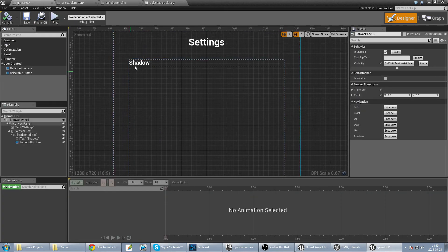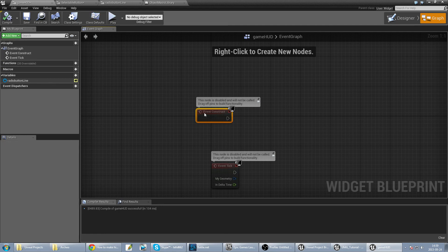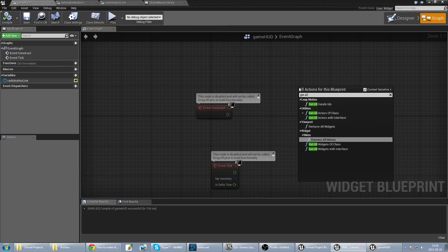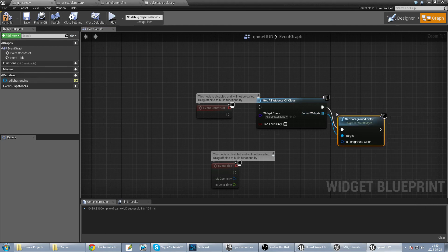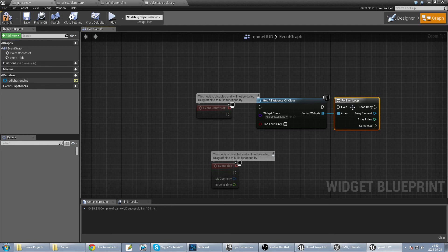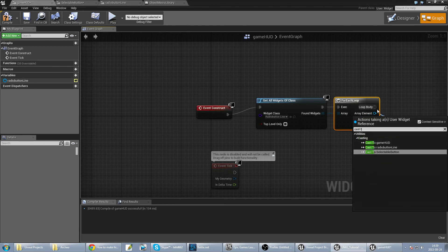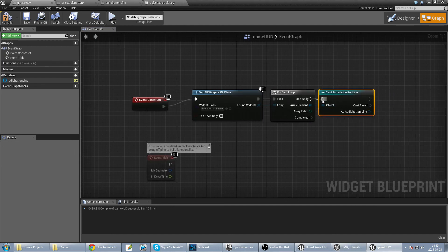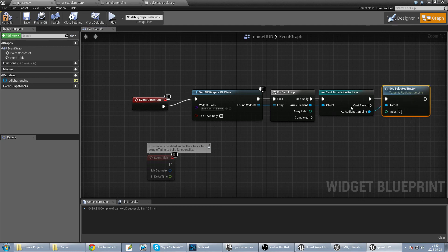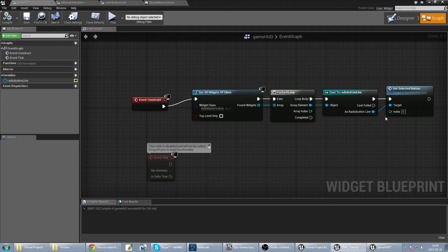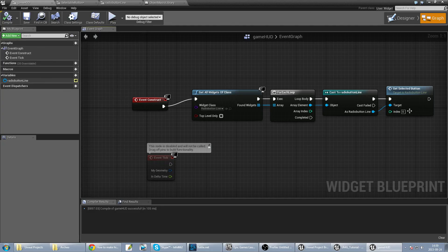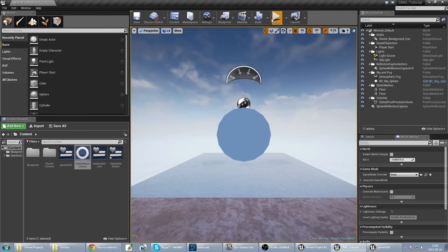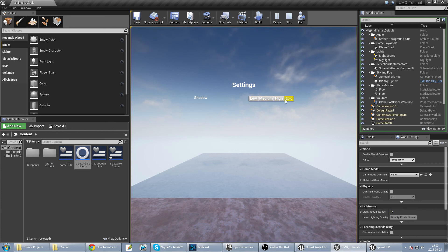So I go straight to GameHut, and when it's constructed I get all widgets of class — radio button lines — everywhere. And for each loop it will just set the selectable button depends on index. So right now when I hit play it will be set — first value to first — so it will be 'low'. When I change to medium it will be medium. And this is like that, so you can change these values and it works like that.